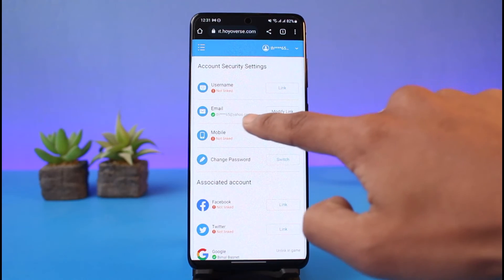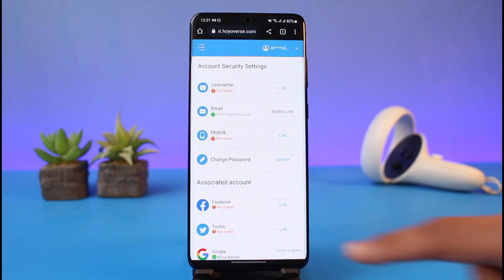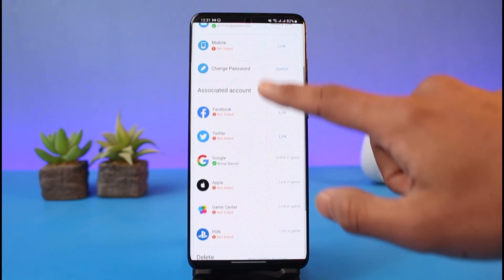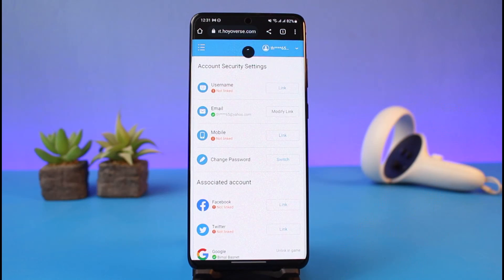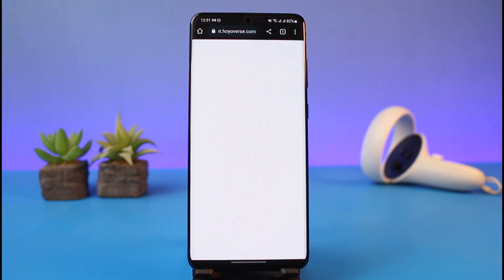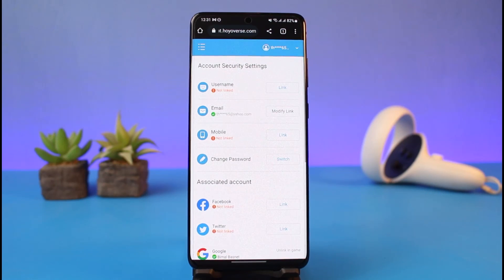Once you link your new email address, you'll be able to see that the email has been successfully changed — previously I had one email and now I have my Yahoo email. That's all it takes to change your Hoyoverse email. We hope the video was helpful. If it did help you, make sure to leave a like and subscribe to our channel. If you have any questions, feel free to leave them in the comments. Thank you for watching!